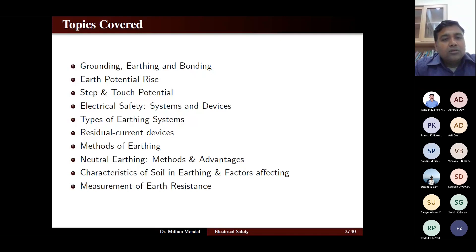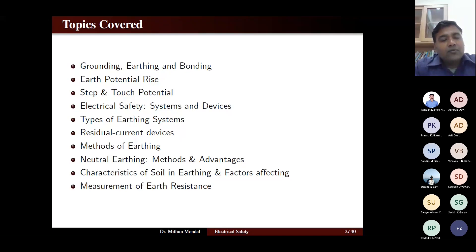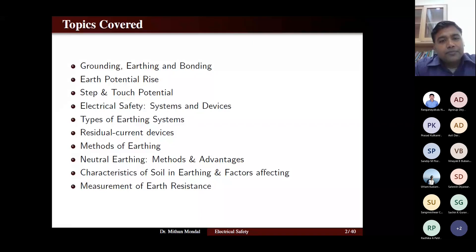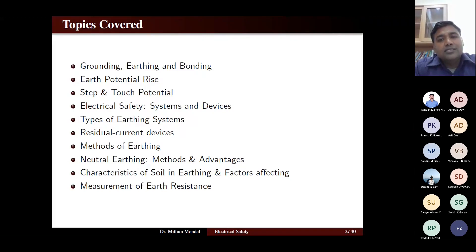Different power apparatus — whether a generator, motor, or transformer — their neutrals will be earthed and the earthing process will be different. We will see the advantages of these methods. Earth and soil play a very important role in earthing, and we will study factors which affect earthing. Finally, we will cover the measurement of earth resistance and how to measure it.